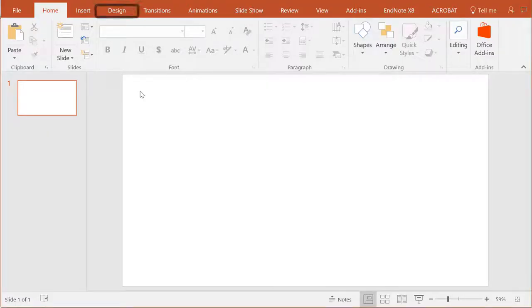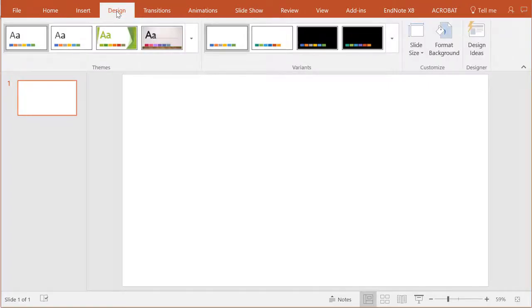go to the tab that says Design. All the way to the right, you'll see an icon for slide size.